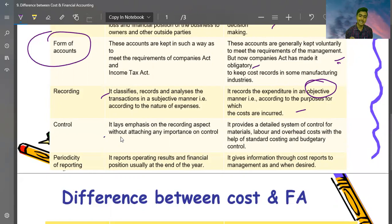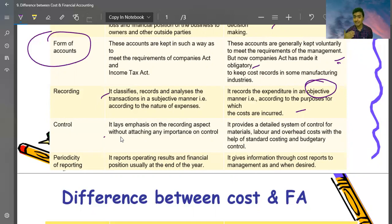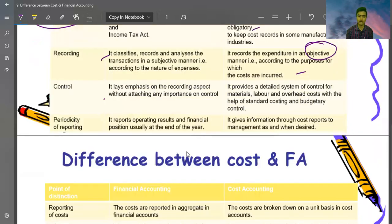Regarding control: financial accounting lays emphasis on the recording aspect without attaching importance to cost control. Cost accounting provides a detailed system of control for material, labor, and overhead costs through standard costing, budgeting, and control techniques. In financial accounting, there is internal check — one person's work is verified by another. But in cost accounting, we fix standards so we can understand efficiency by process, by department, and control and reduce costs.